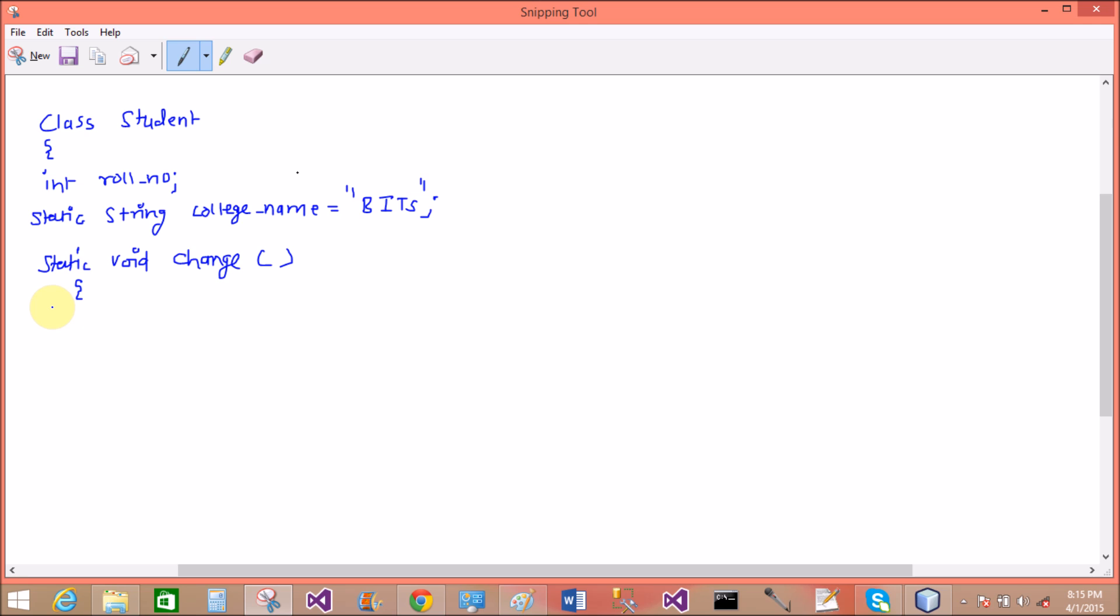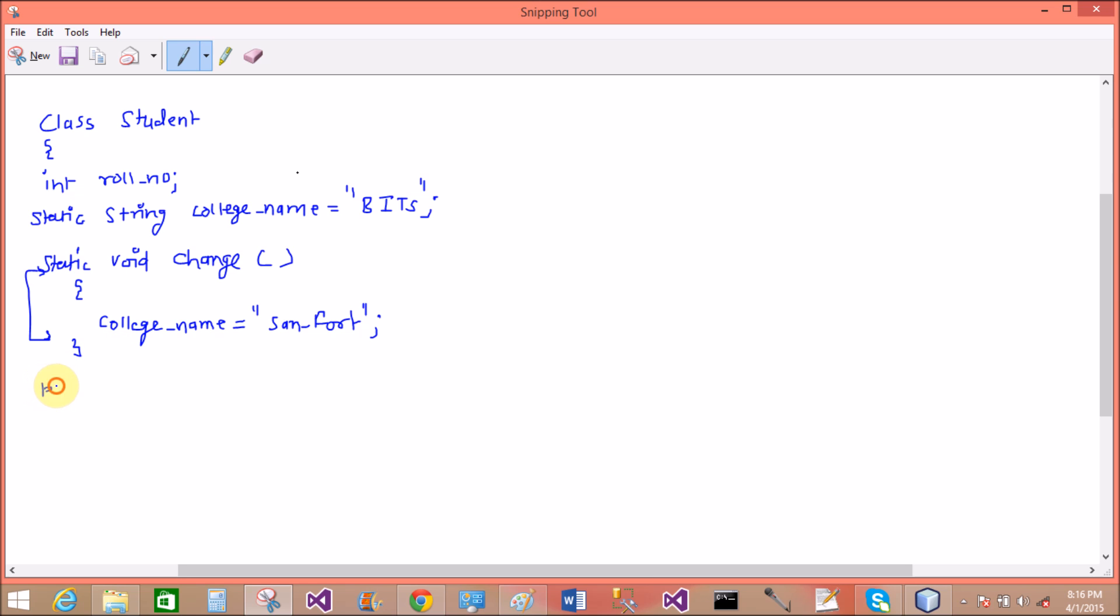Here we have a method that is static. According to my previous slide, there is no need to call static method for an object. So there is no need to create an object to call static methods. They are directly called from the class name. So simply you can say that this is not overloaded. So college_name is Sanford. The first point is clear. The static variable change inside in static method.